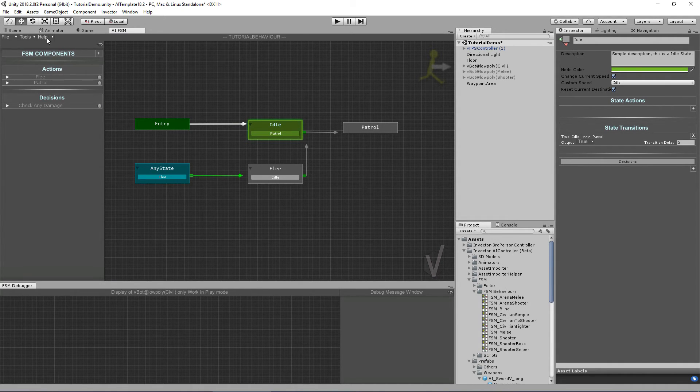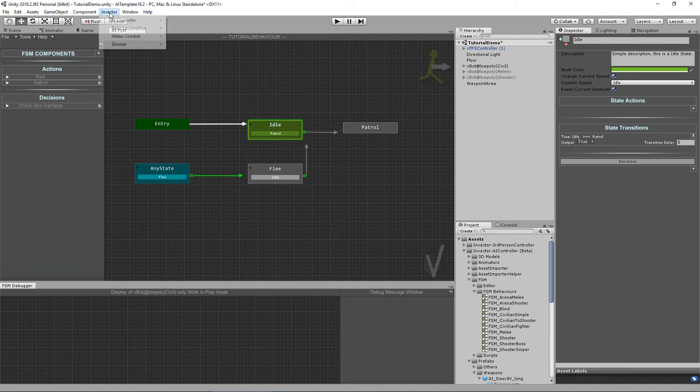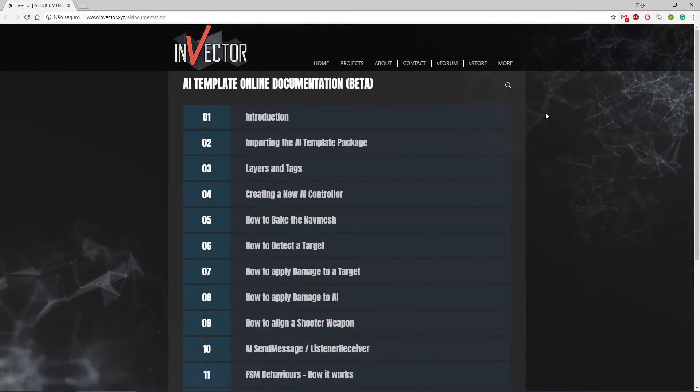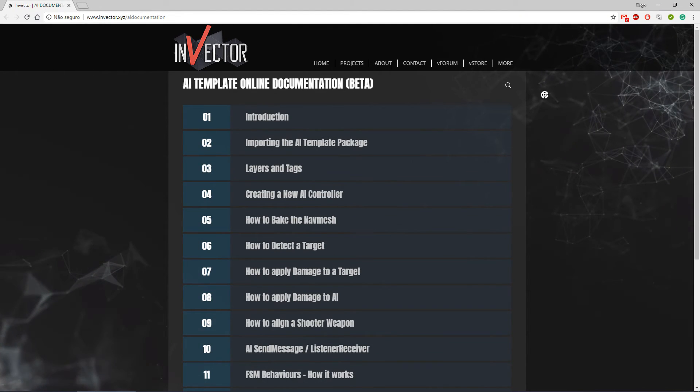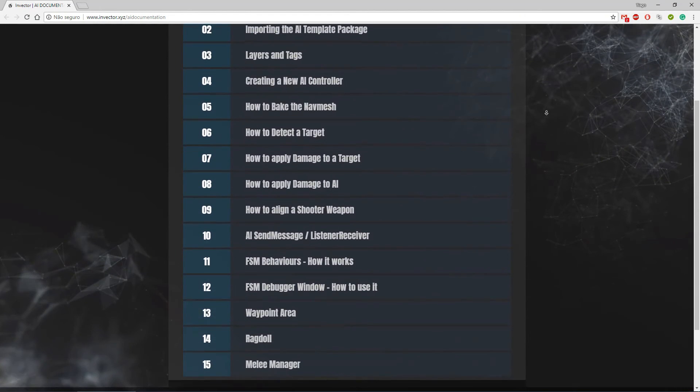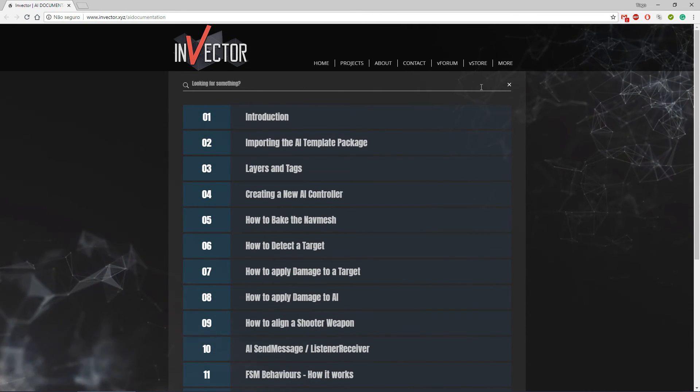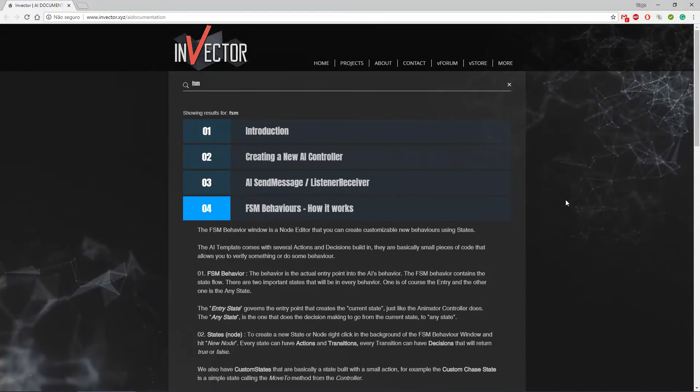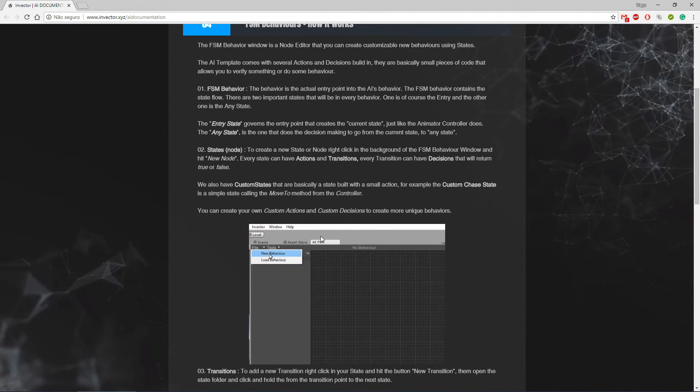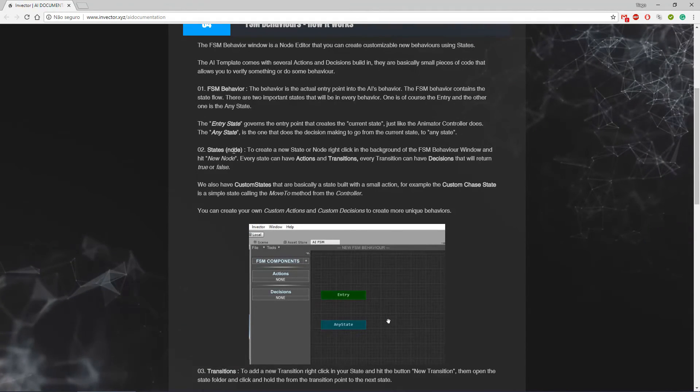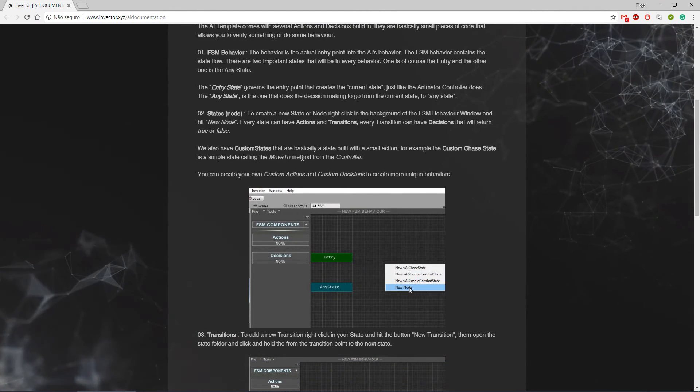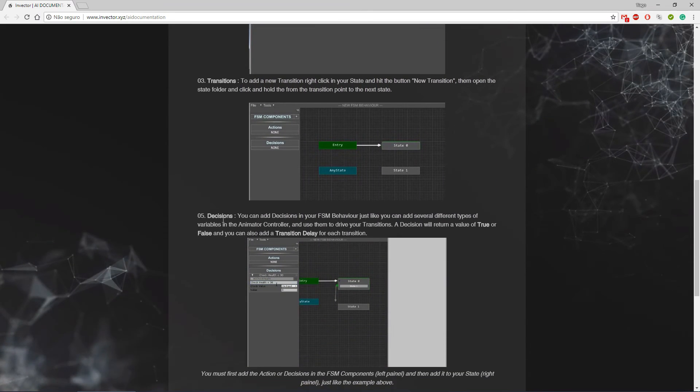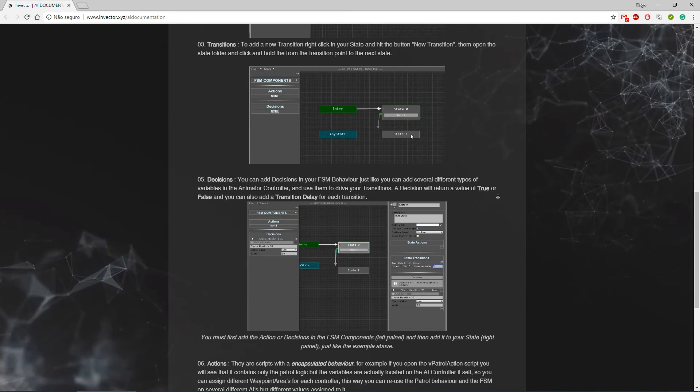Now everything I just said can be found in our online documentation. You can access here in the Help Documentation or in Invector AI Controller, Help, Online Documentation. Since it's the online documentation we're adding more and more information every day, so you can use the search tool and search for FSM. How it works, here is everything I just said in the video. We have gifs showing how to use it and it is a pretty simple and straightforward documentation. I'm sure you will find it useful and easy to understand.